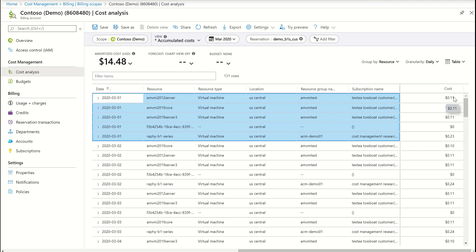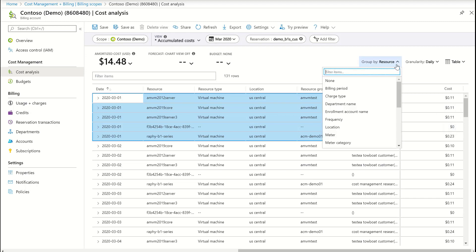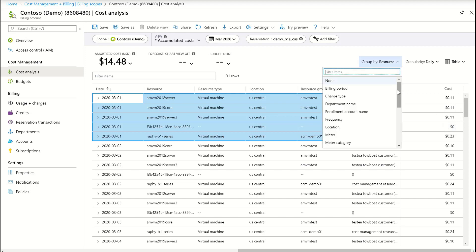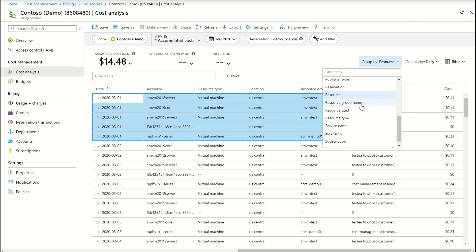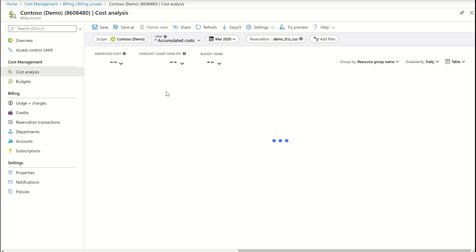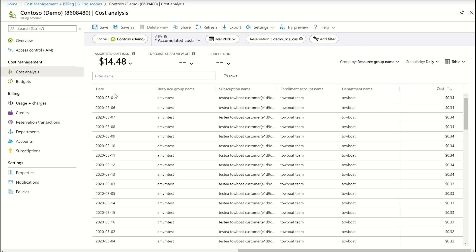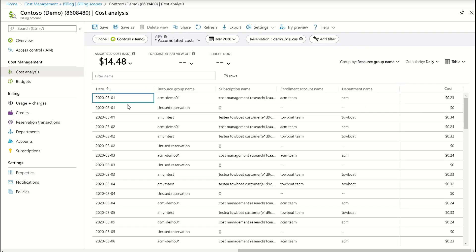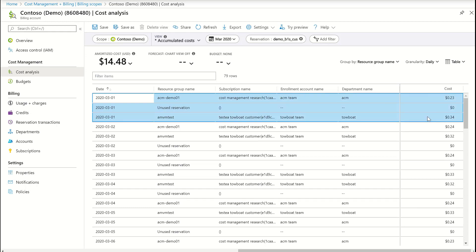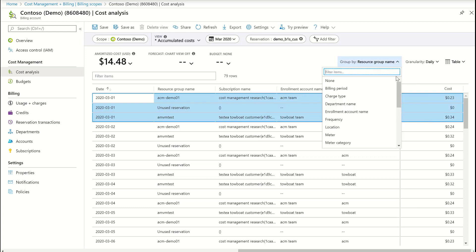If you want to charge back the resource owner for the reservation usage, these are the charges. You can see the same data by resource group and by subscription.